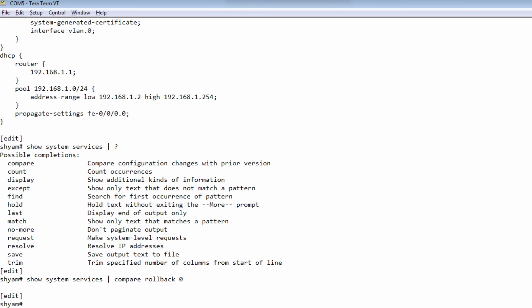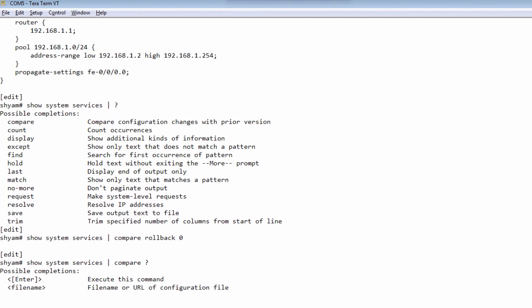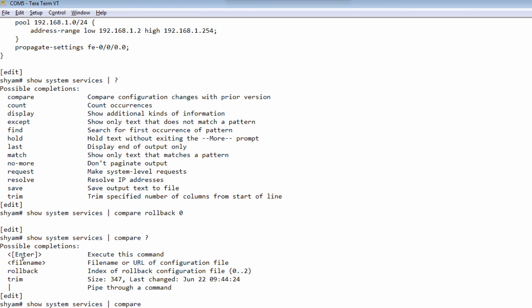You could also compare it with a file — just hit a question mark and it will tell you that you need to enter the name of the file. So that's one way of comparing your output with a previous configuration file or a previous rollback.